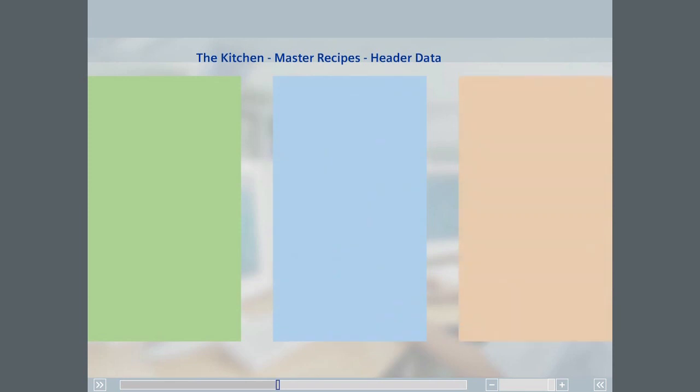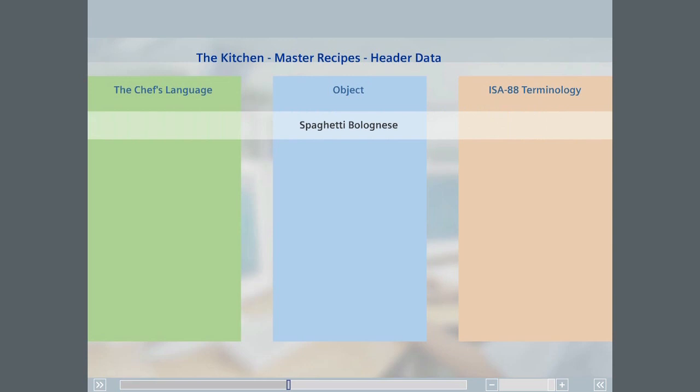Since uniform terminology is important, we will briefly align the language of the chef with that of ISA 88. For the chef, spaghetti bolognese is a dish. For ISA 88, it is a product name.